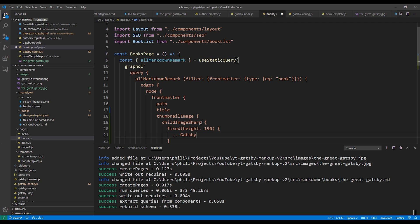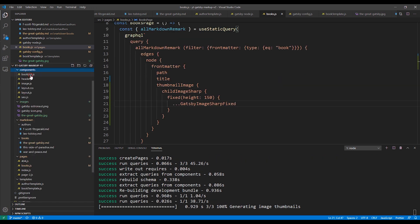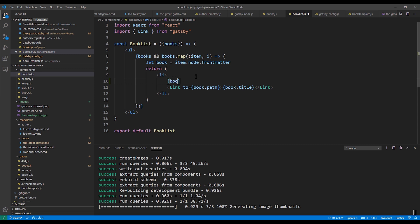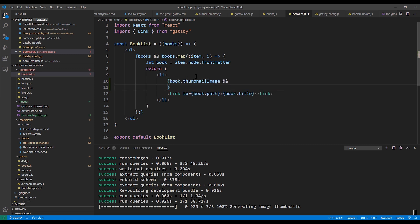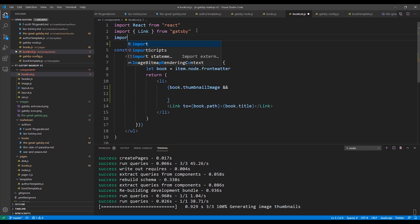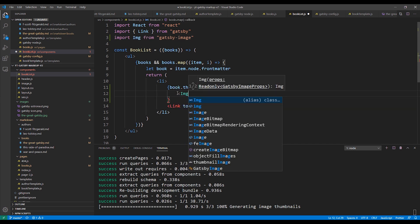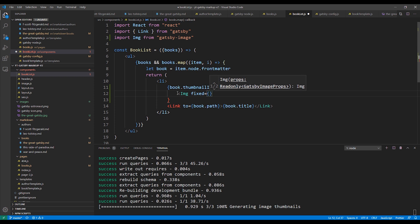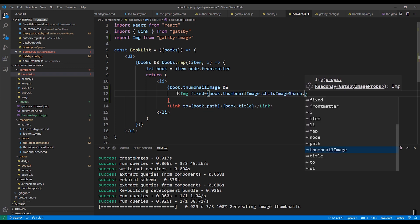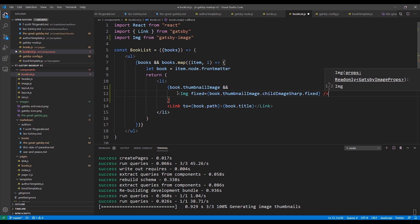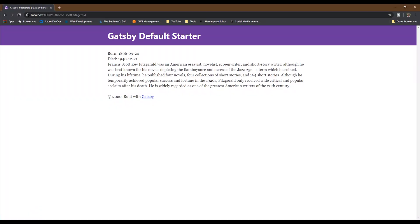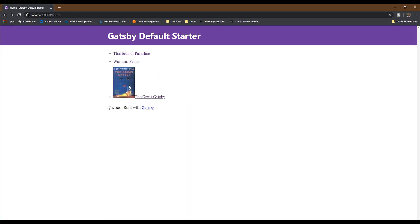Next, we need to go to the book list component and add the image component. We'll put the image component inside the list item. And since every book may not have a cover image, we'll wrap it in some logic to check for null first. Before we add an image component, let's go and add our import statement. So we'll import Image from gatsby-image. Then we'll add our Image component. We'll set the fixed parameter and set it to the value from our query: book.thumbnailImage.childImageSharp.fixed. And then we'll close our image tag. We'll save our changes and go back to the browser and back to the book listing page. And our thumbnail displays successfully.